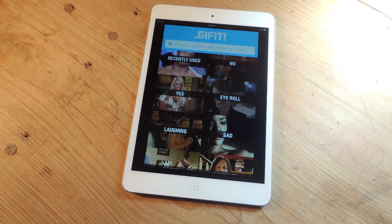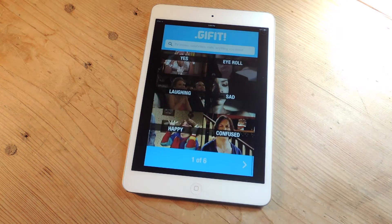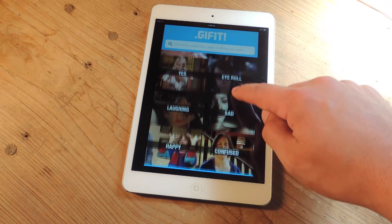There's no, eye roll, yes, laughing, sad, happy, confused, and there's six more pages of categories.